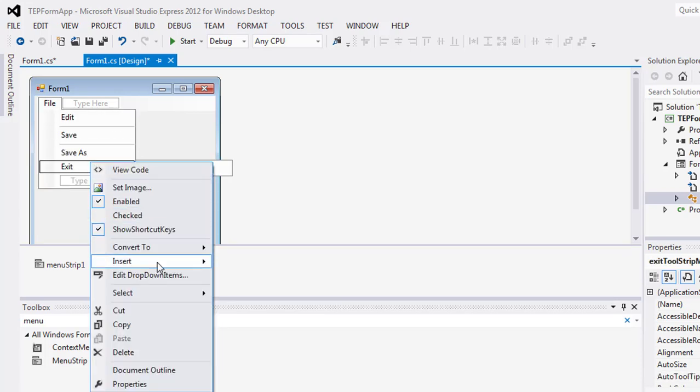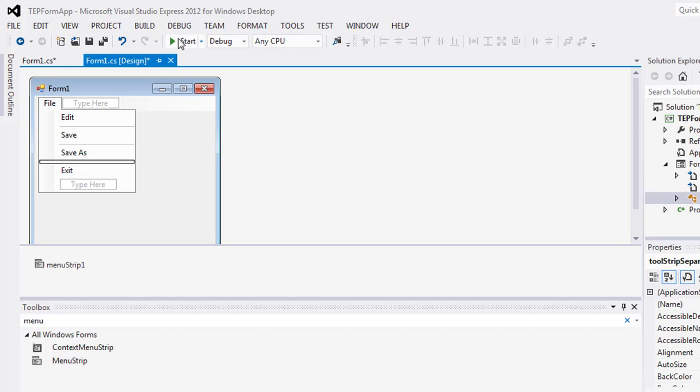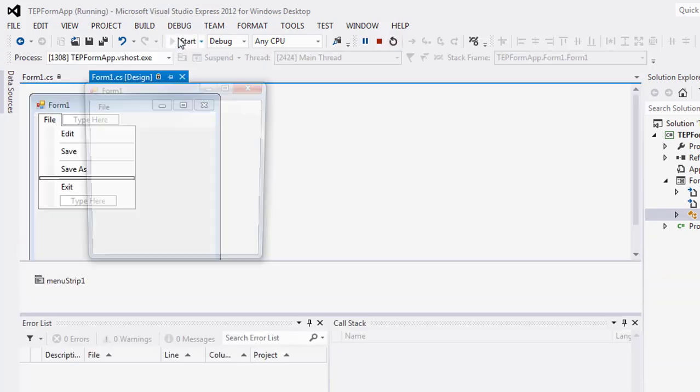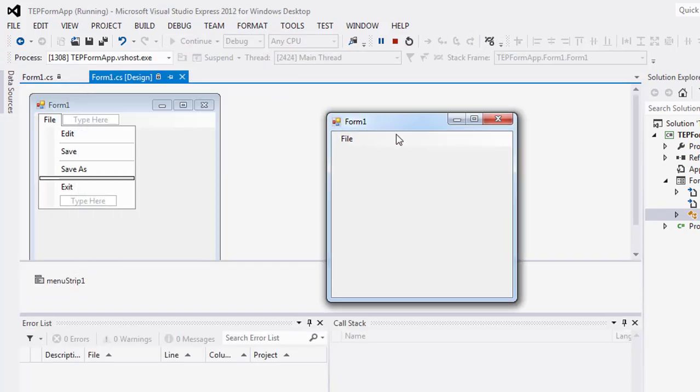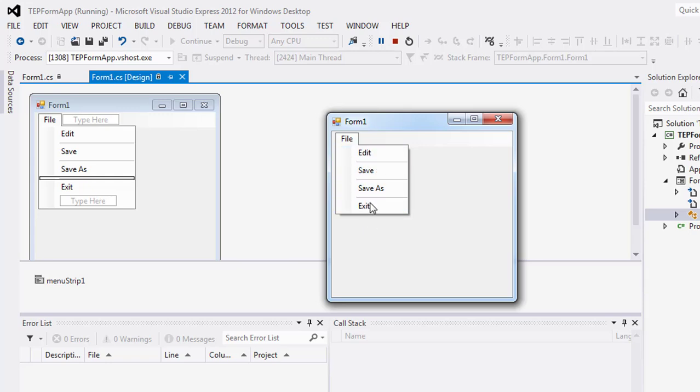This will give it a nice look. Execute the code, and you can see there's a nice view of your menu.